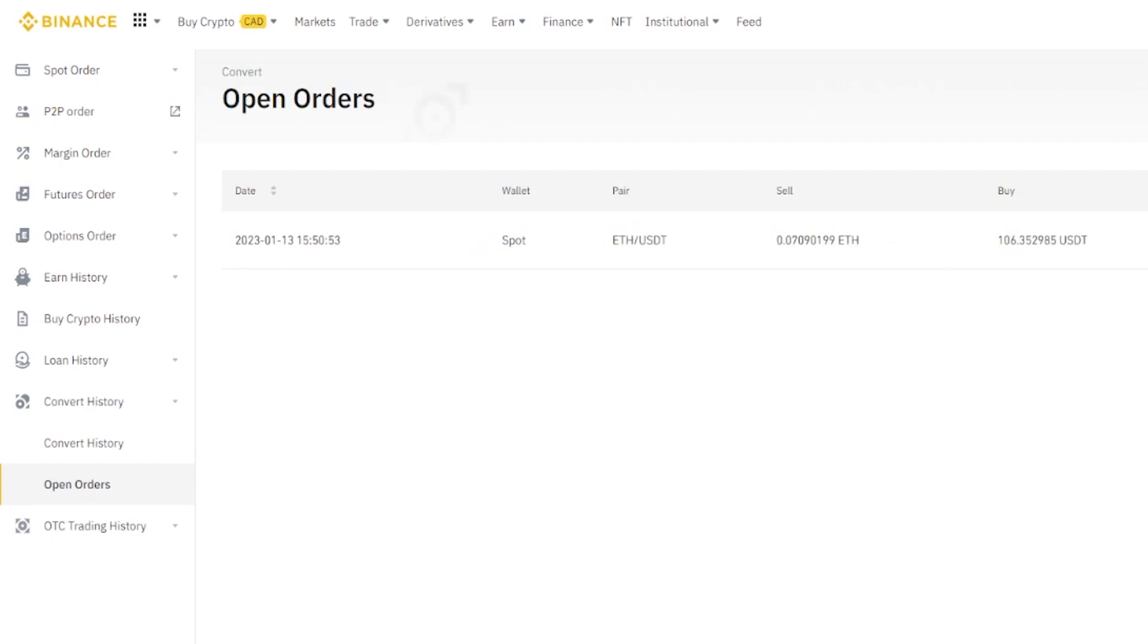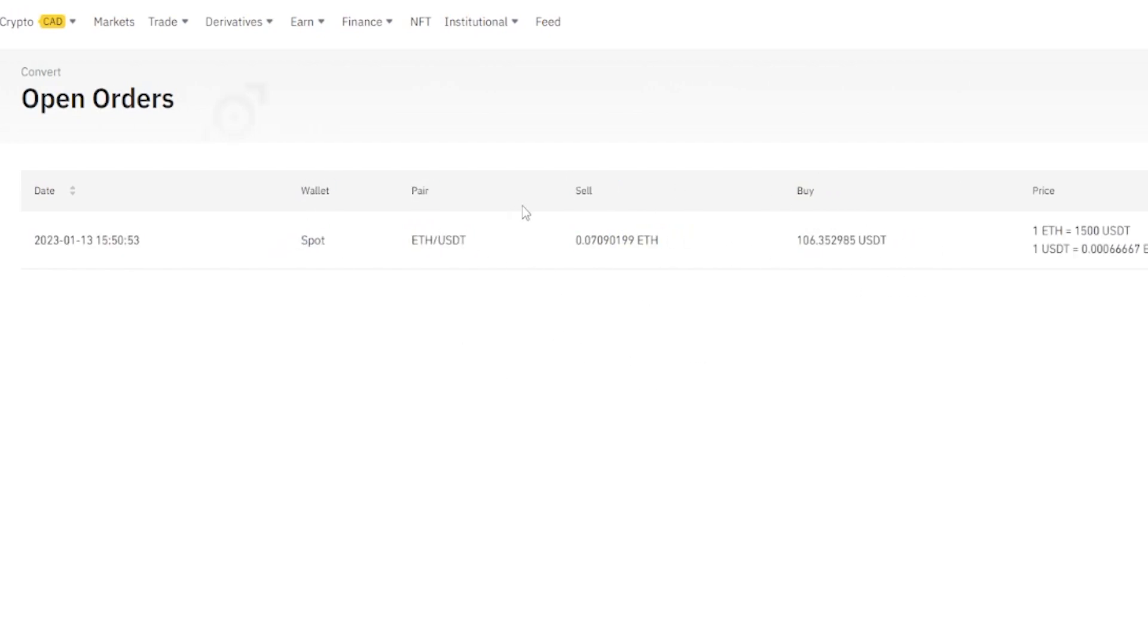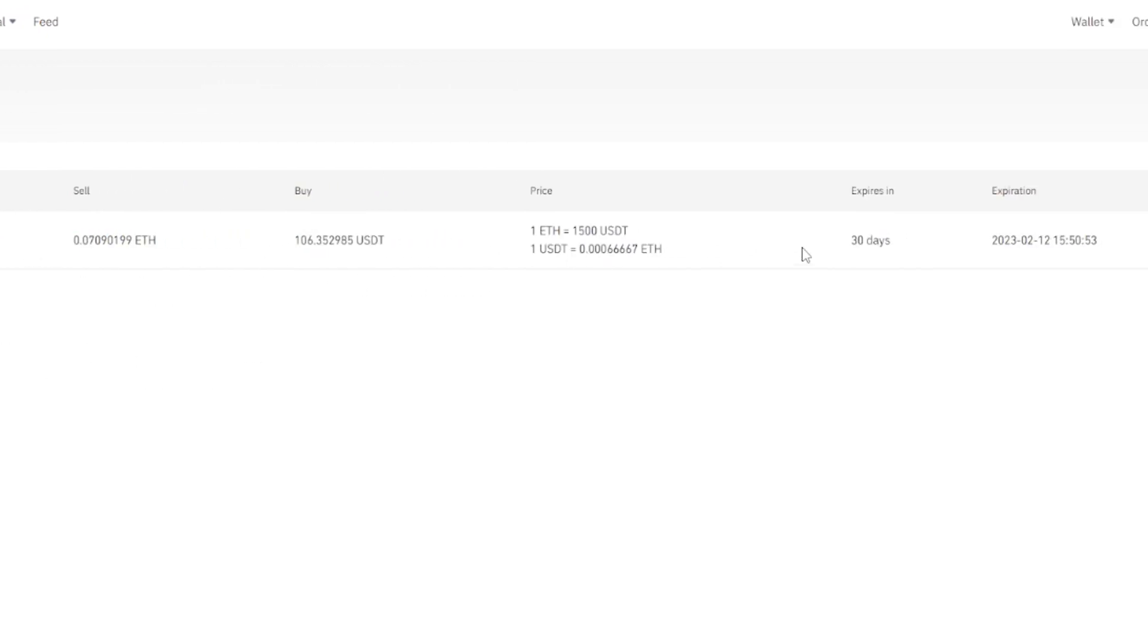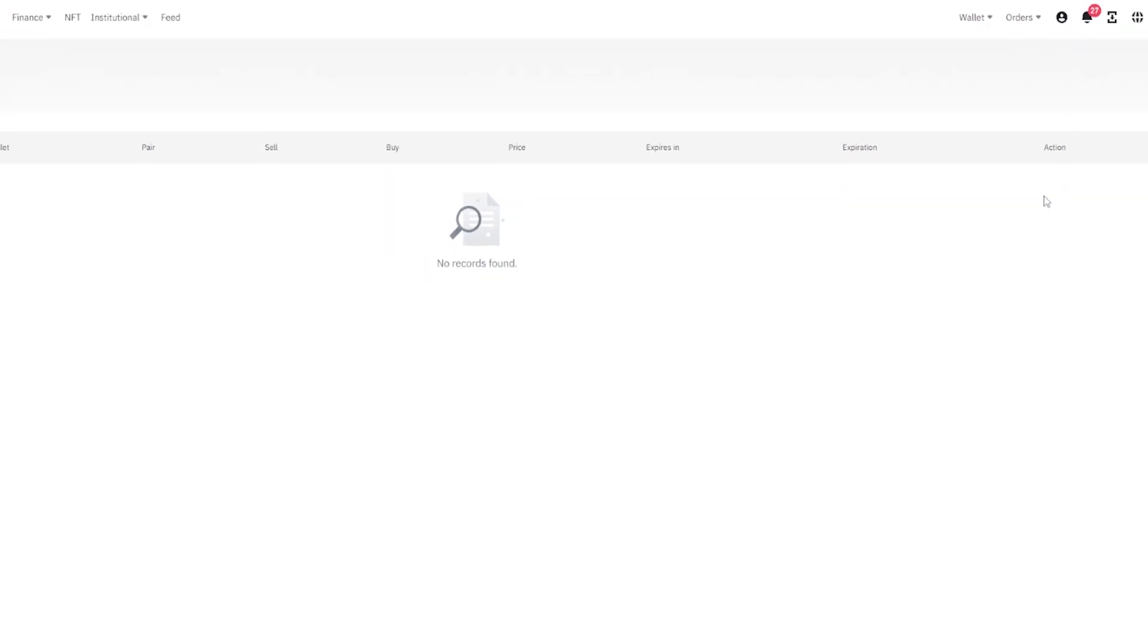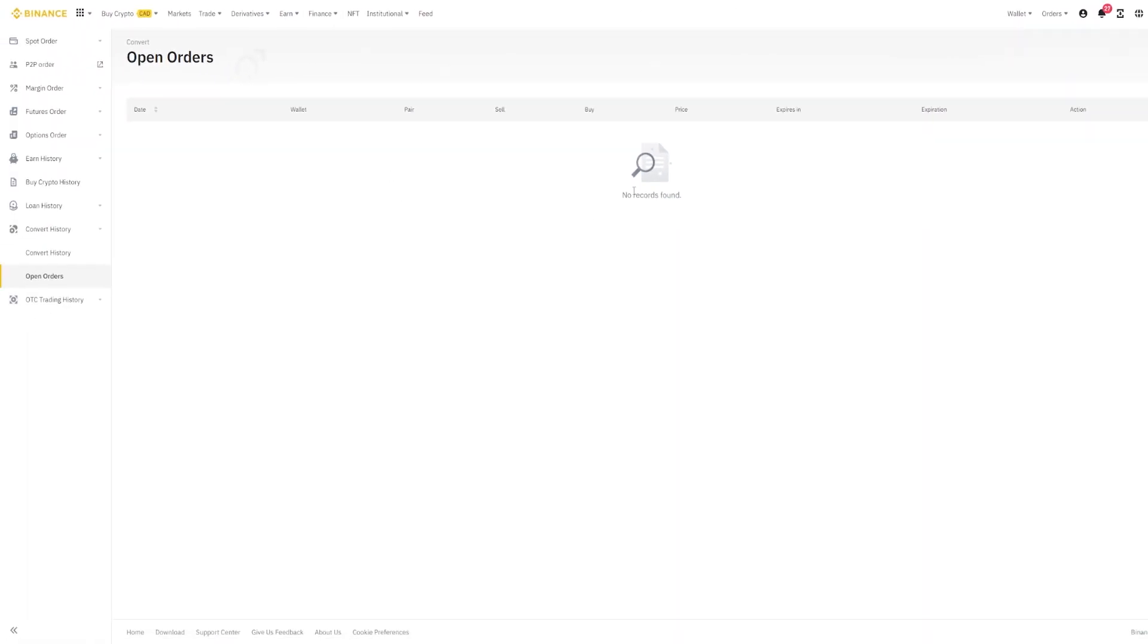If you want to cancel any of these orders, just simply come over here on the right hand side and click on cancel. And just like that I've cancelled that order.